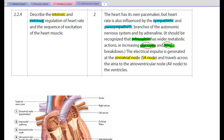That external stimulus could be that we start to exercise and particular hormones are released that increase our heart rate. It could also be that we believe we're about to do physical activity, or we become nervous, excited, or agitated, and again hormones are released that affect the rate at which our heart beats. All of that external stimulus that releases hormones and adjusts our heart rate is the extrinsic regulation of heart rate.